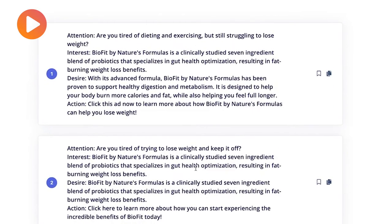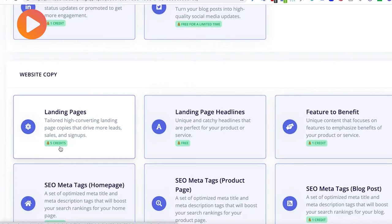AI Writer can help you with many aspects of your business, including writing articles for your blog, social media posts, promotional emails, content for your product pages, and so much more.